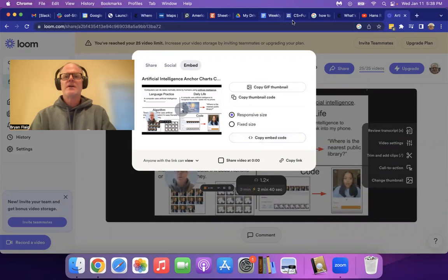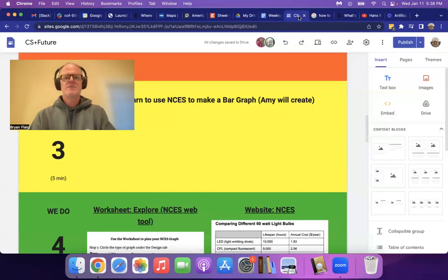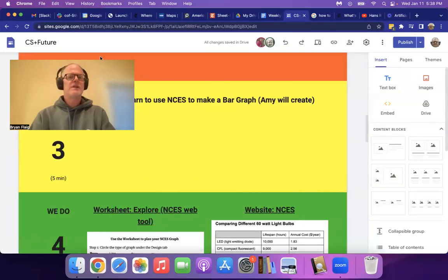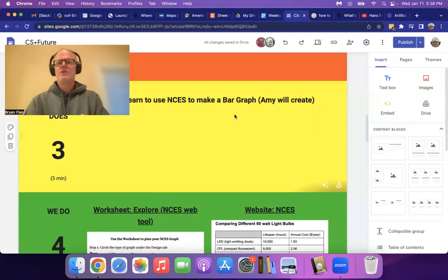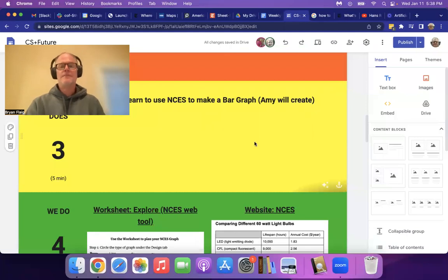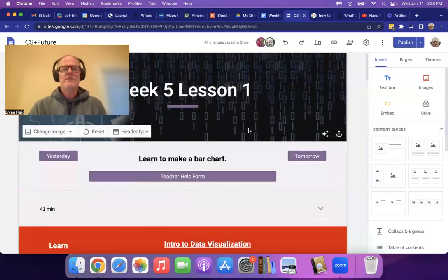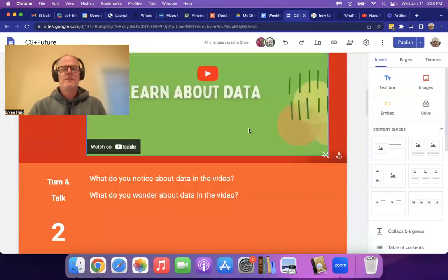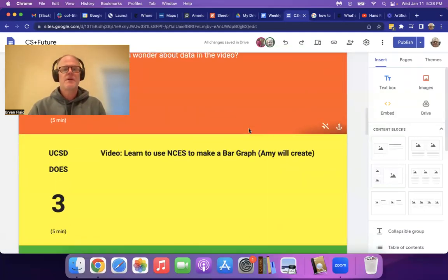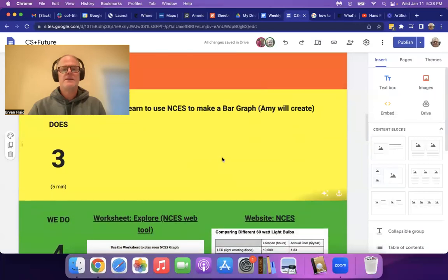So now I'm going to go to the CS plus future site. And this is where your video is going to go. I'm just going to pretend like I'm putting your video in here. So I'm on week five, lesson one.